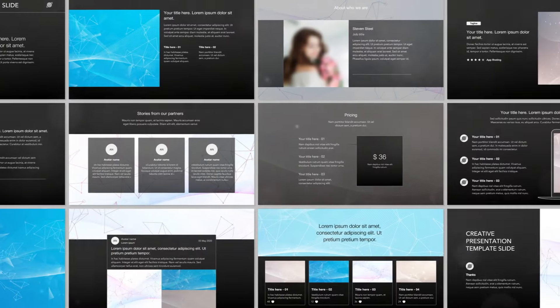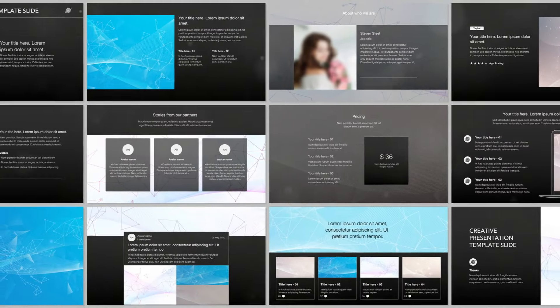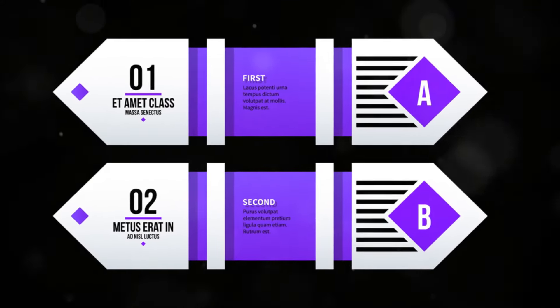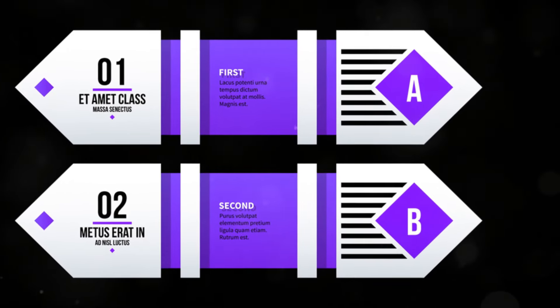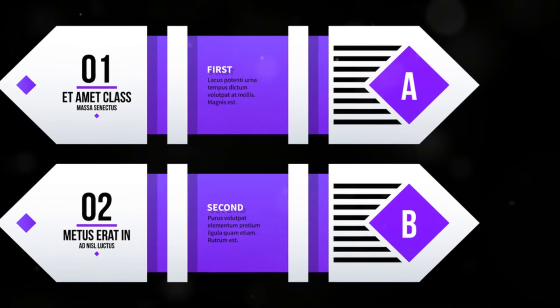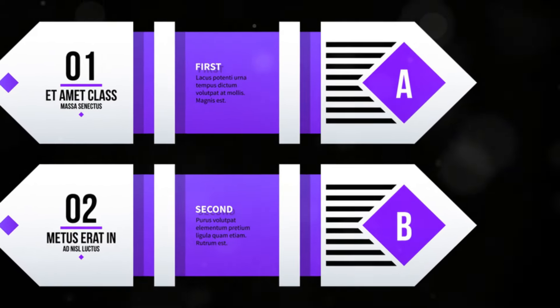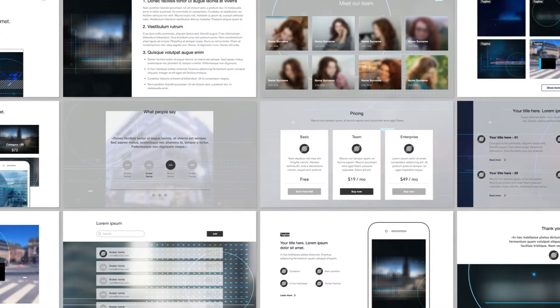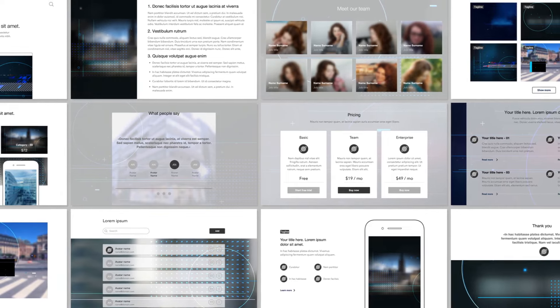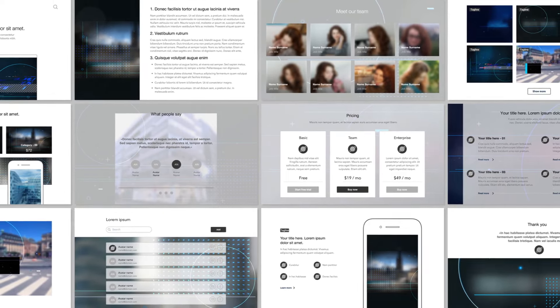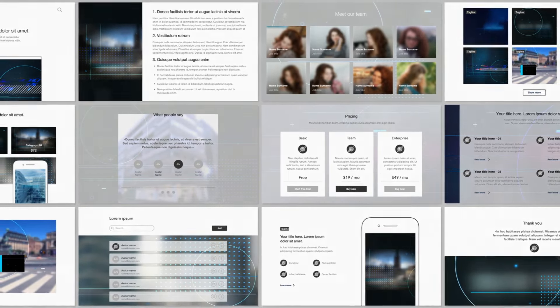Step 3: Using templates. Canva offers thousands of templates that you can customize. Select a template that fits your project — you can search for templates by category or use the search bar to find something specific.